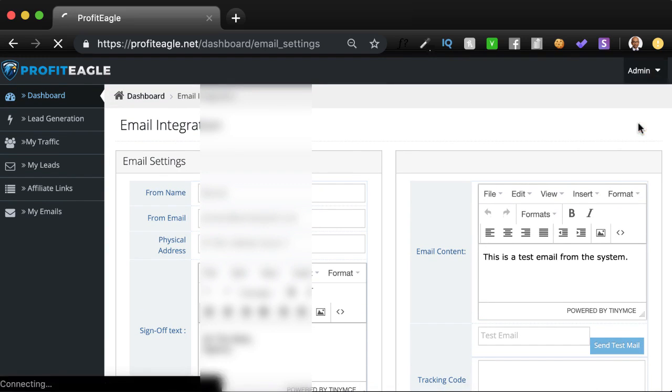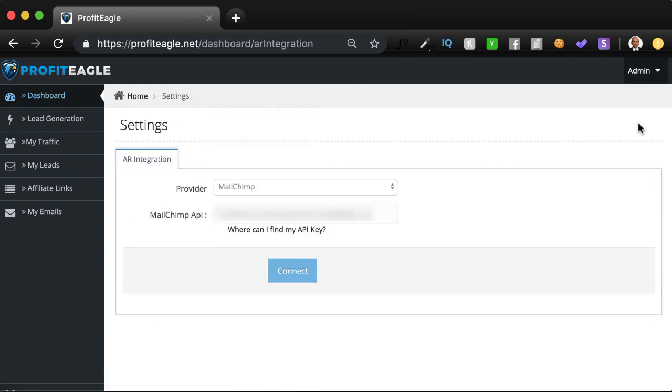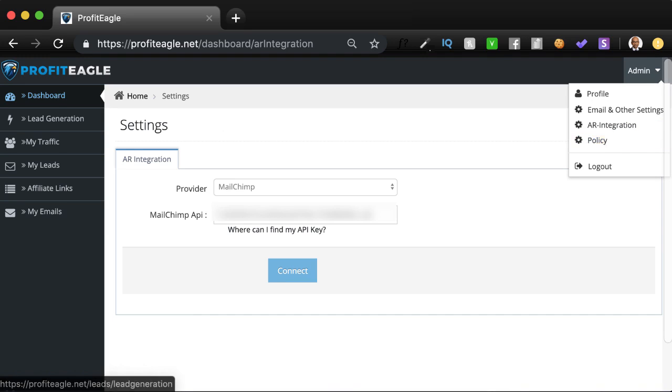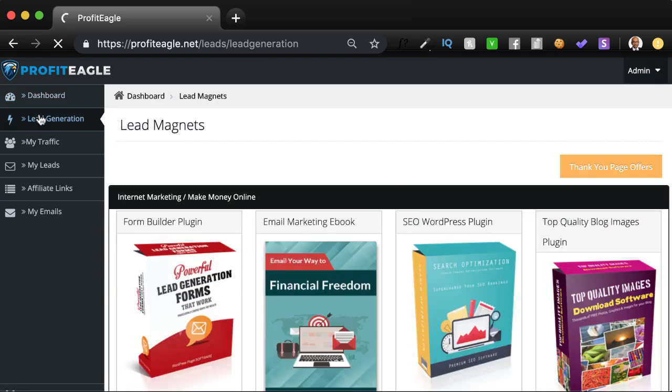So you can also integrate this with autoresponders. We have included some major autoresponders over here. You just plug in your key and you're good to go. This also comes with a standard policy which you can modify as you choose, but we provide you a standard policy.